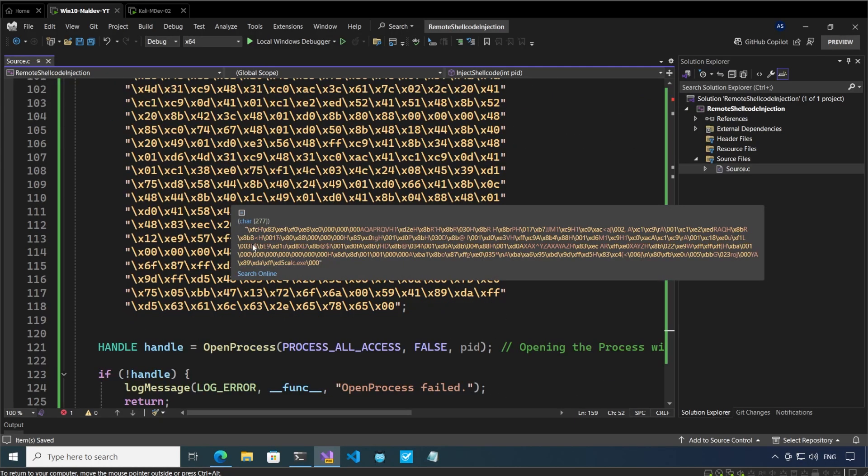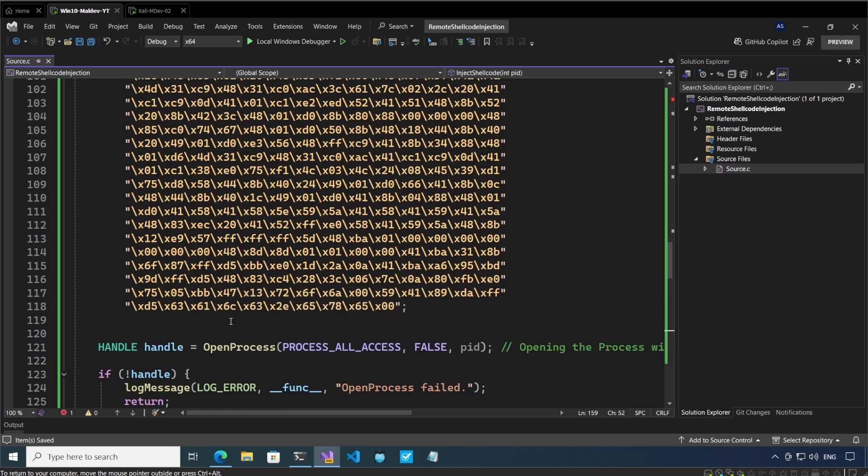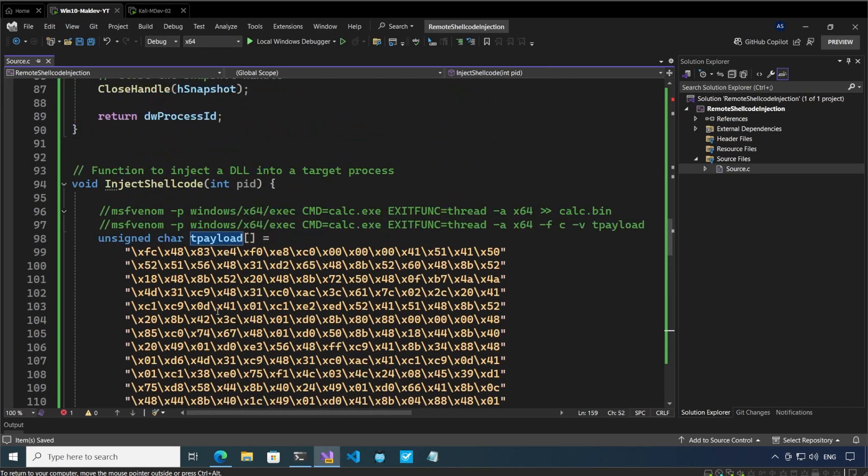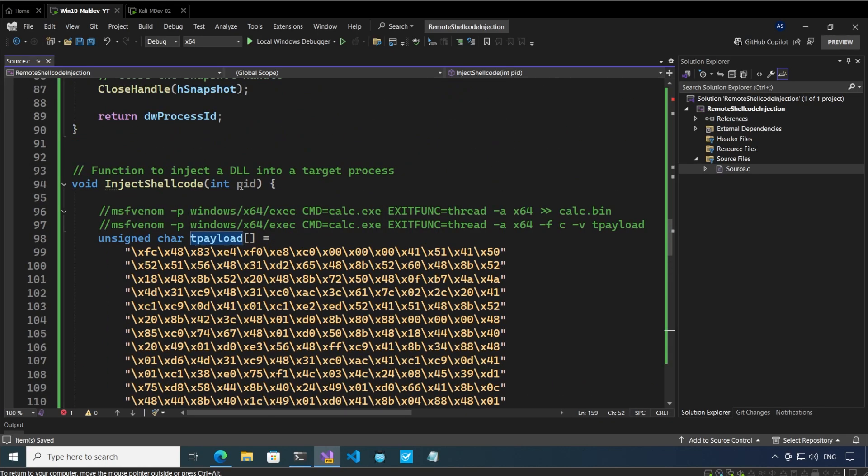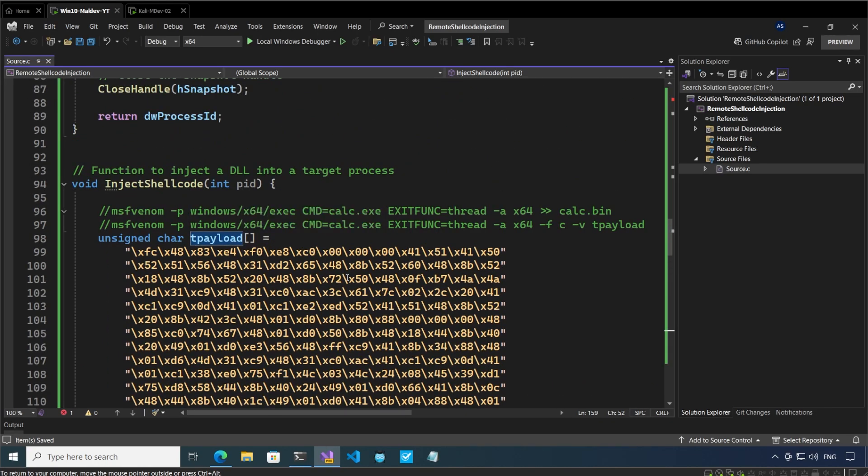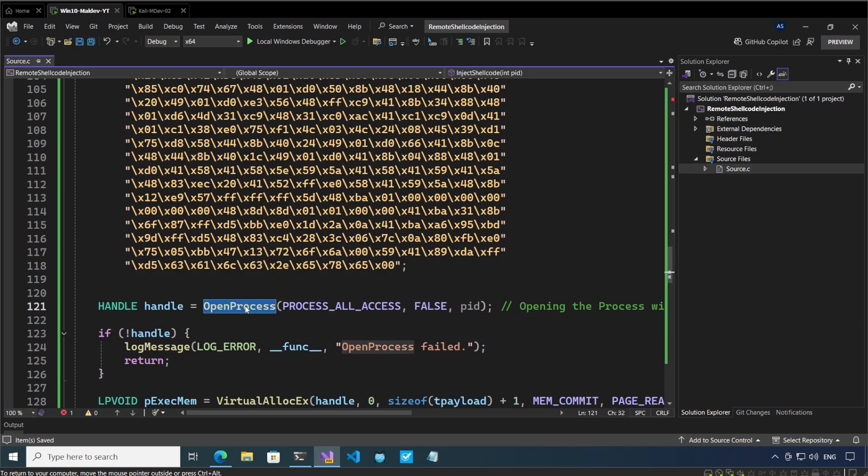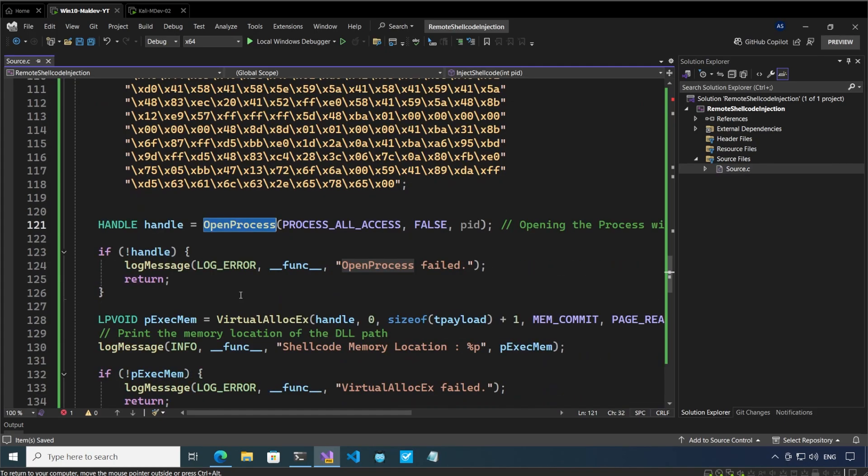Here we have the payload and what happens after we pass the process ID into which we want to inject our shellcode. We open this process and we get a handle to this process.